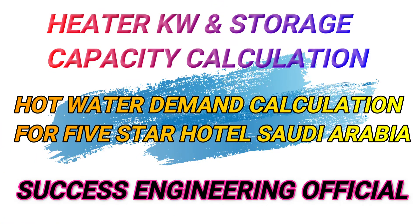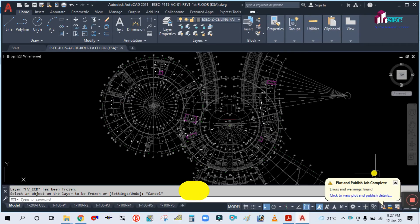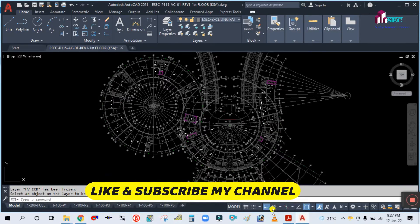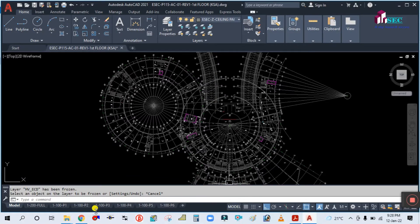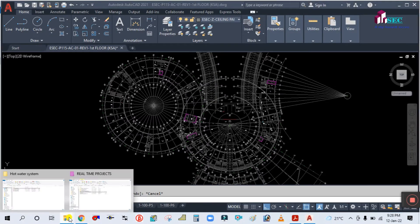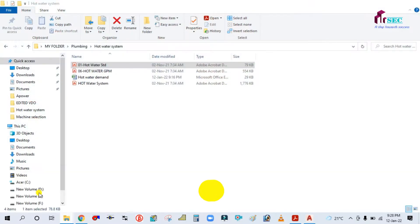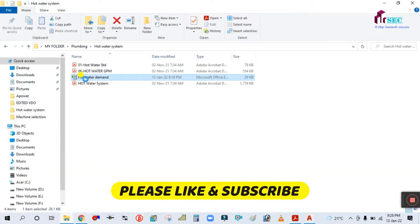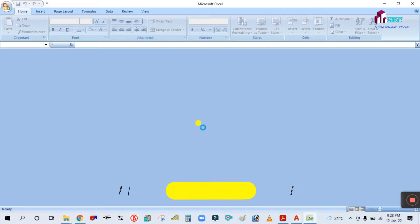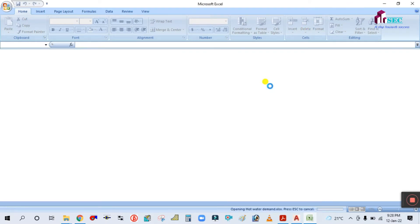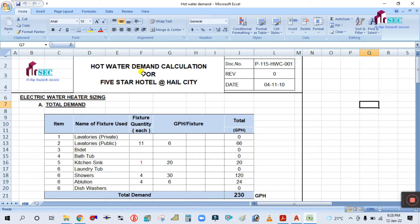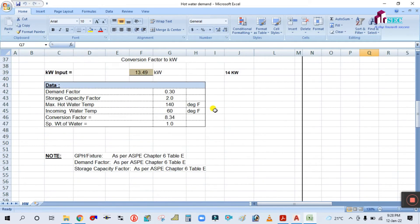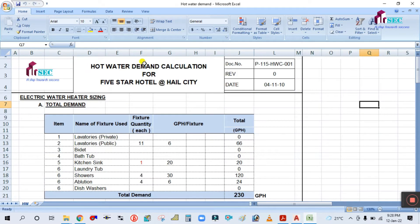Hey guys, welcome back to my channel Success Engineering Official. Today we are going to see hot water demand calculation. To start this video, I would like to request you guys please do subscribe to my channel and hit the bell icon so that you can get the notification of my upcoming videos. You can see here this is the format to calculate the hot water demand.